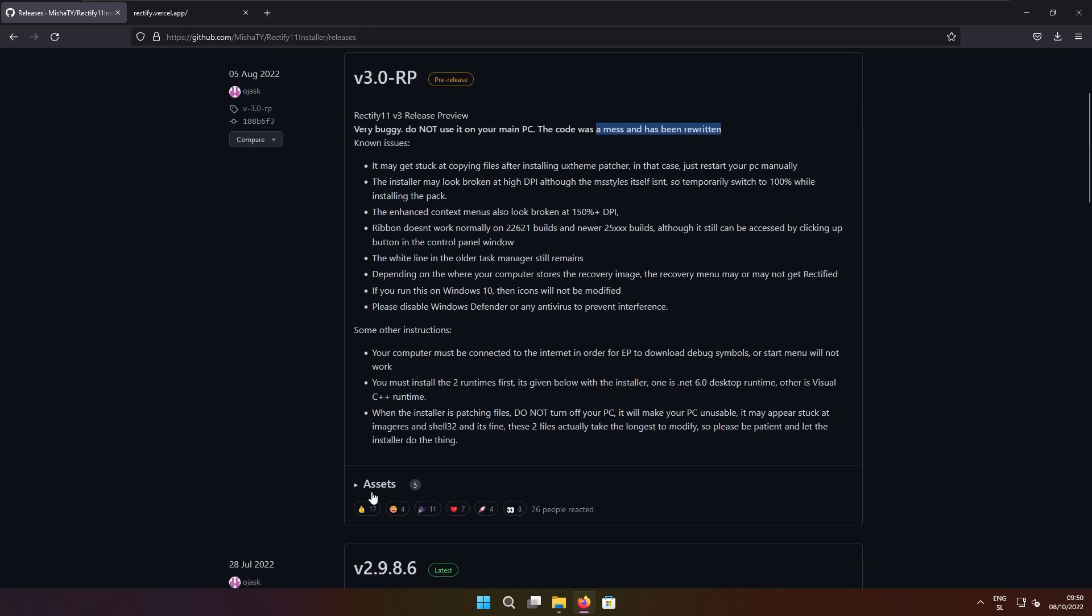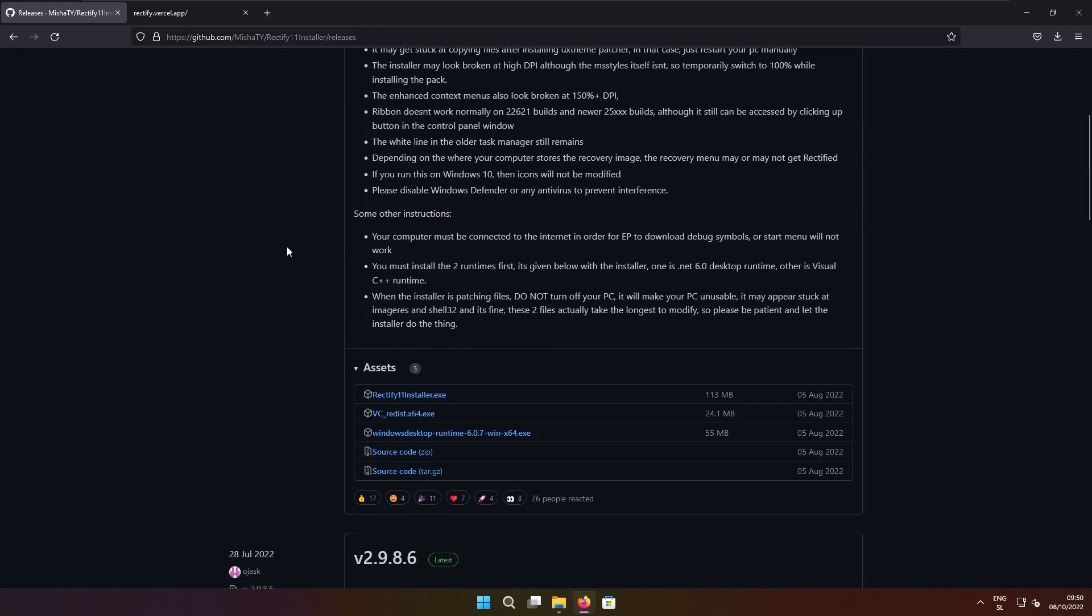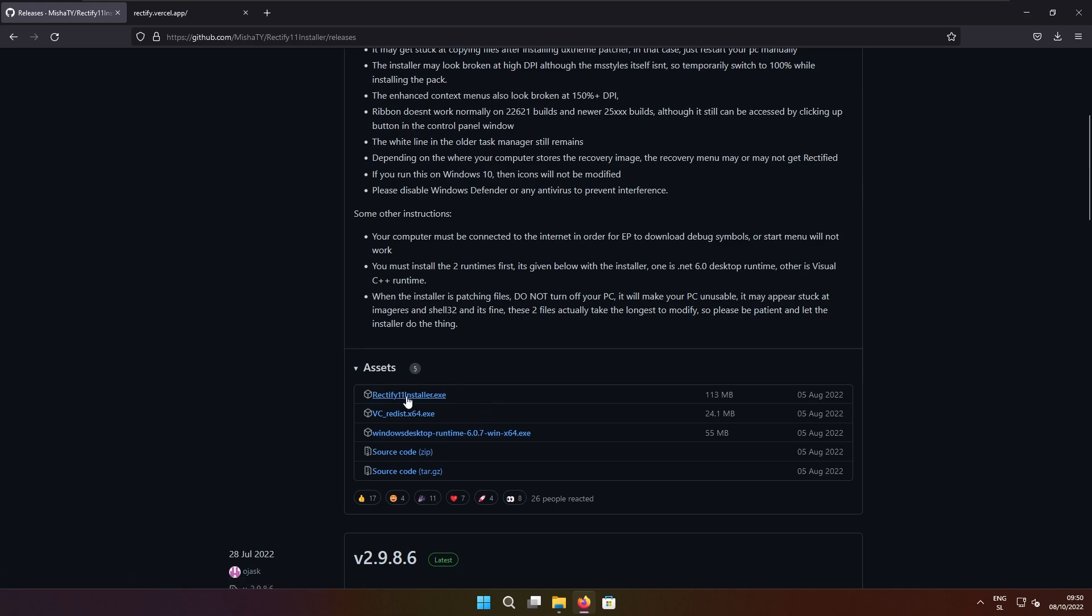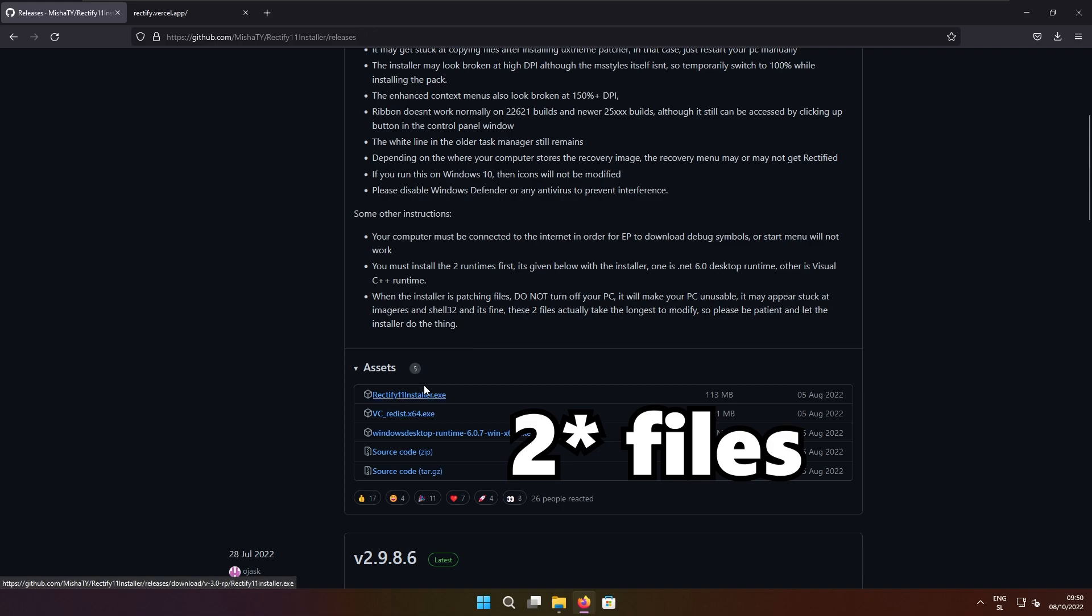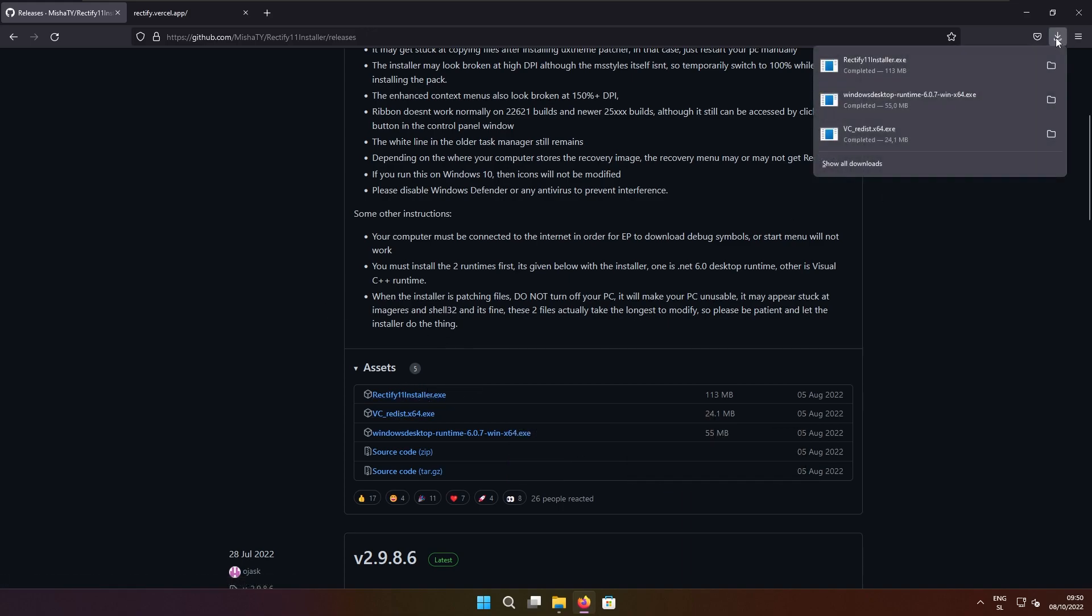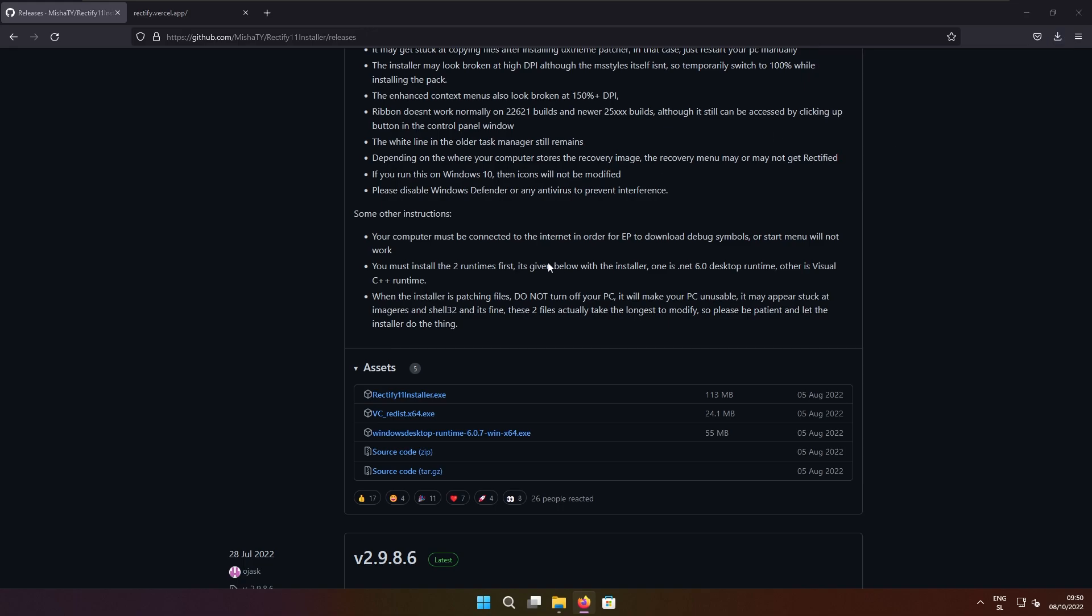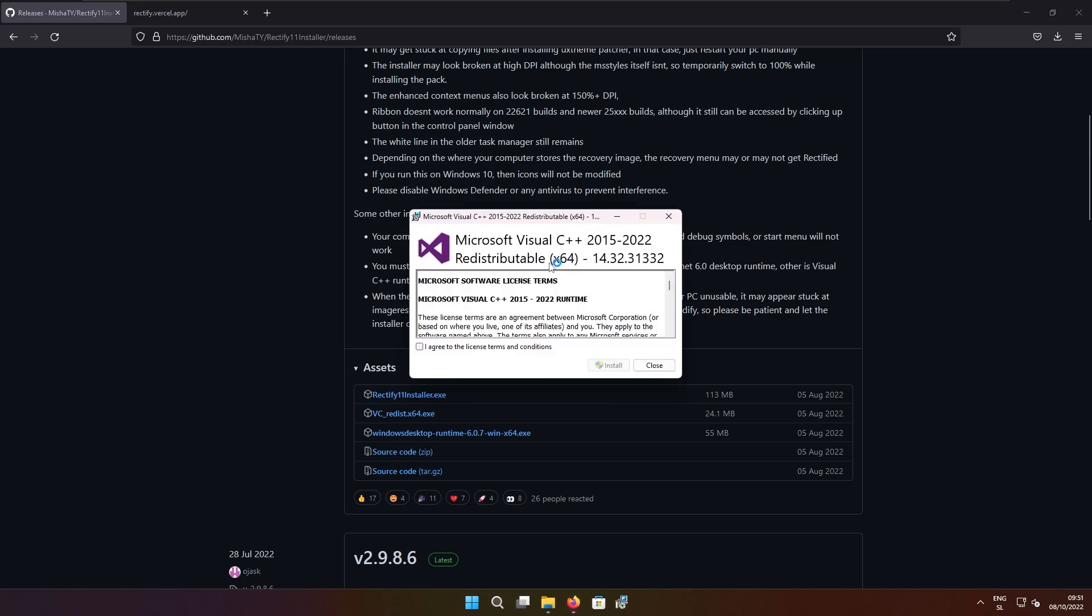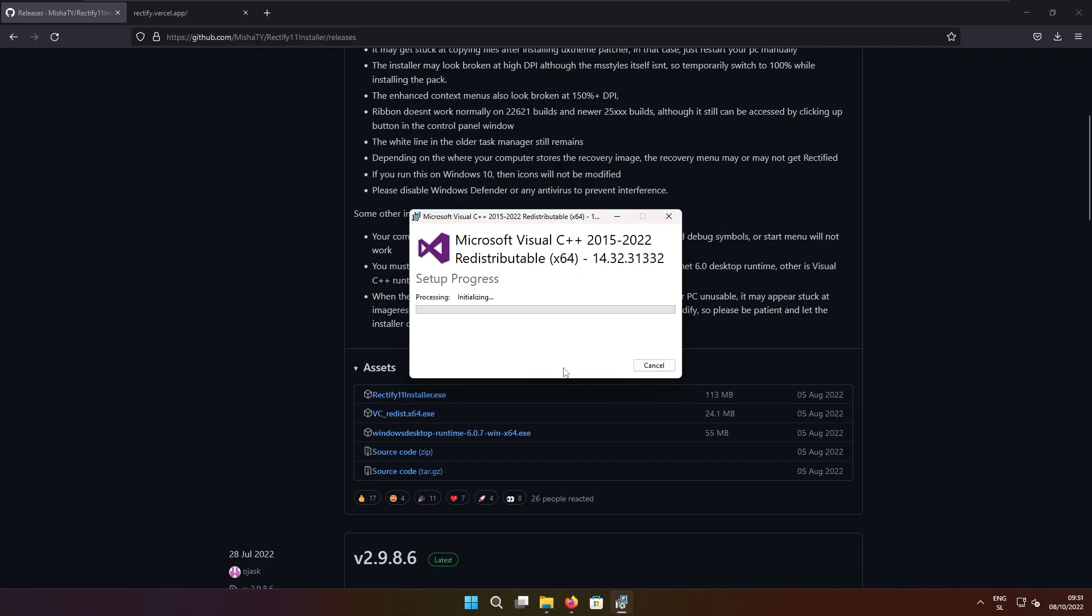So let's talk about how to install this kind of modified Windows 11. Here we have three installers, basically three EXE files: VCRedist, Windows Desktop and Rectify 11 installer. Make sure that you install those three files before actually launching the Rectify 11 installer EXE file. I already have these three EXE files right here and right now I will install first VCRedist, then Windows Desktop Runtime and then we are going to focus on Rectify 11 installer.